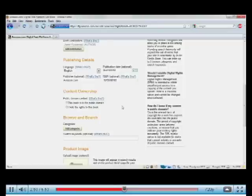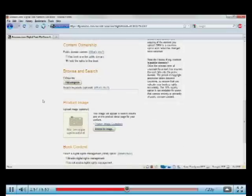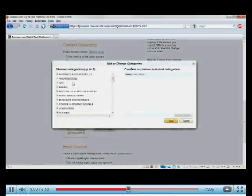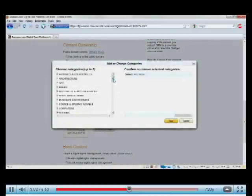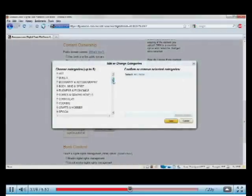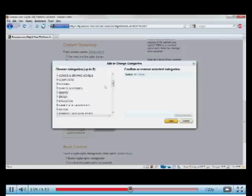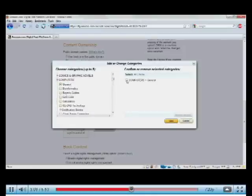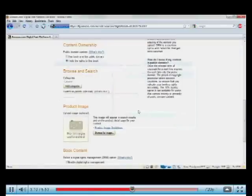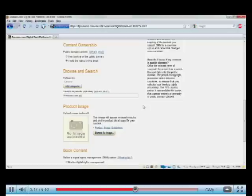Content ownership. Is this book in the public domain? Well, not mine. I wrote this book, so I'll say I hold the rights to the book. And now Browse and Search. Browse is essentially the structure that a customer sees as they browse through the Amazon site. So I'm going to say mine is Computers General. And Search Keywords. I'll say Amazon.com Publishing Kindle.